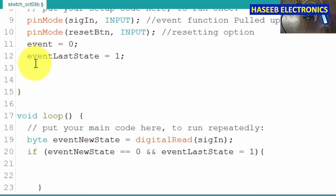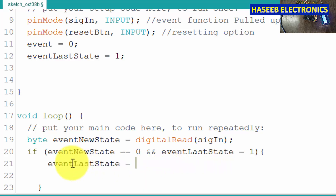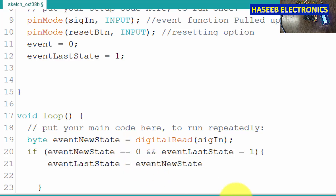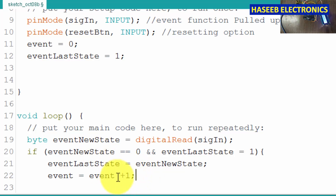Now when those conditions are met, the first step: eventLastState equals eventNewState — it will update the status to the new state. Then event equals event plus 1. We said when it changes value it will make plus 1 in this state.